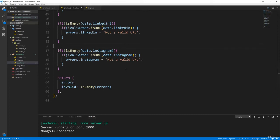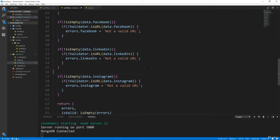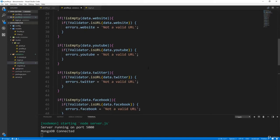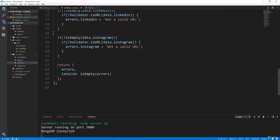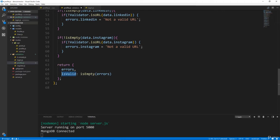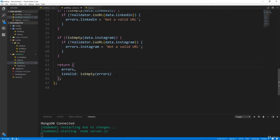So I think that's pretty much it for the profile validations. Make sure you have this here as well. We're returning all of our errors and it'll be valid if the errors are empty. So we'll save that.